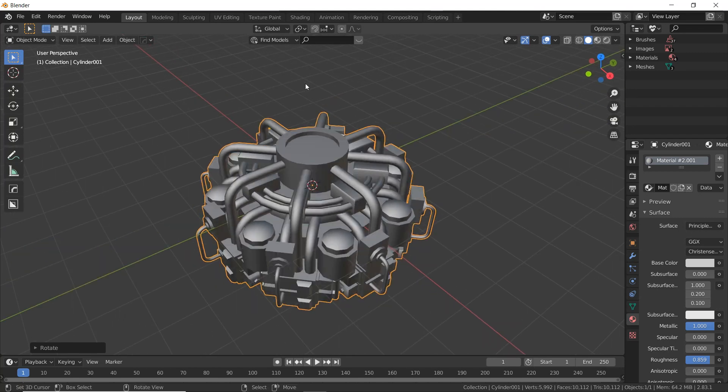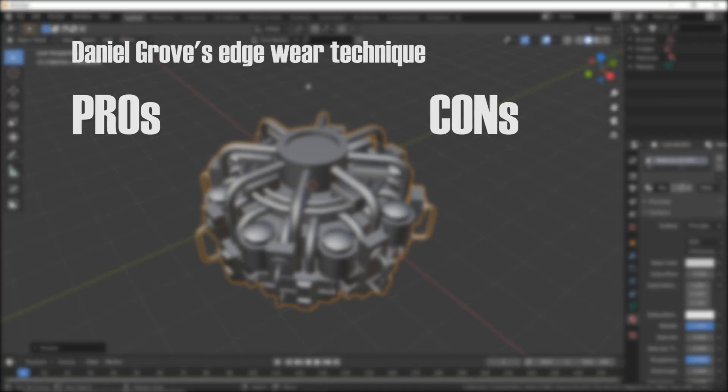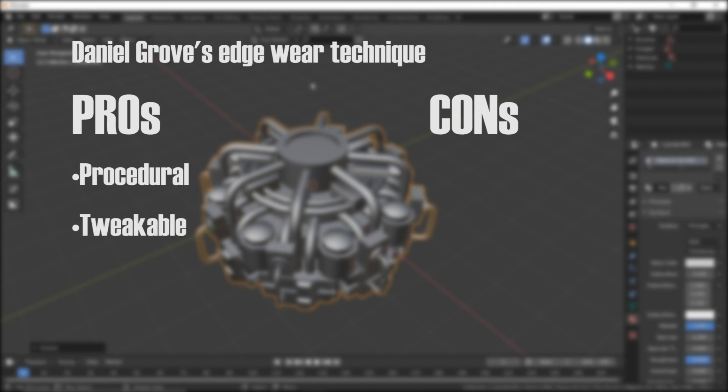Real quick before we actually make the nodes I need to give you a quick pros and cons of this edge shading technique. So the pros: first of all it's procedural which is great, no image is needed, very low on memory use. It's also completely tweakable. So there's a lot of things you can tweak and perfect and add to. What I'm going to show you today is really just the starting point.